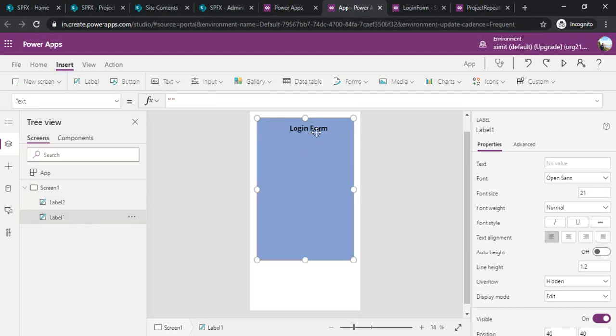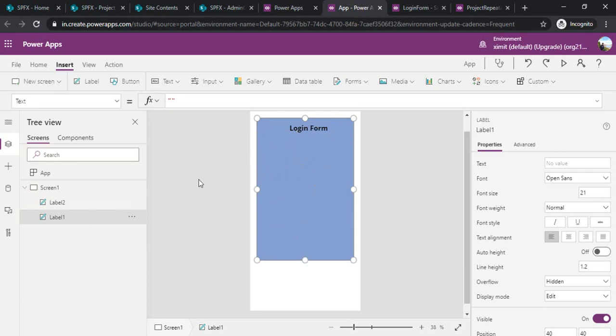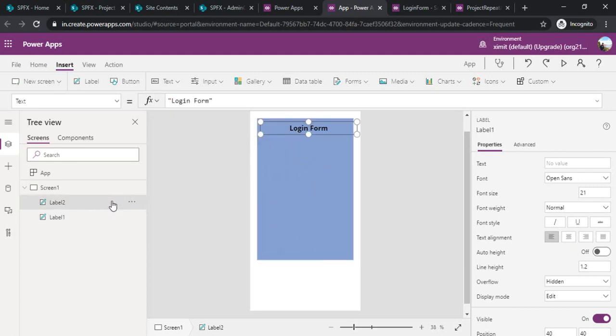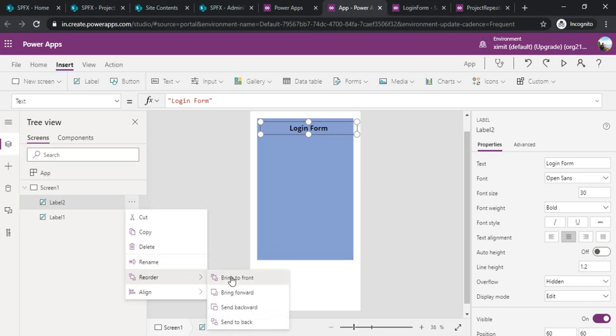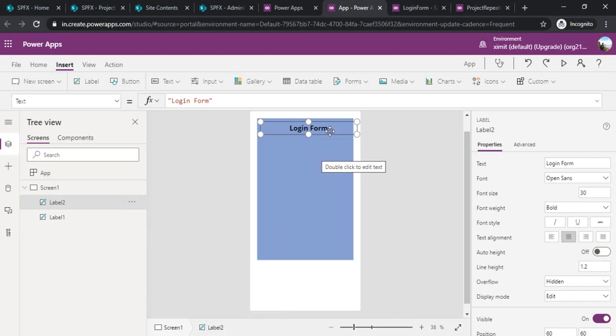You can see this first label got selected because it's actually overlaid on this second one. I need to select my second label of login form and make it bring to front. I would click on reorder and bring to front. So now this label would always be in front.